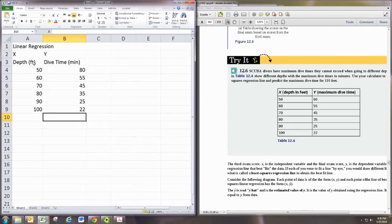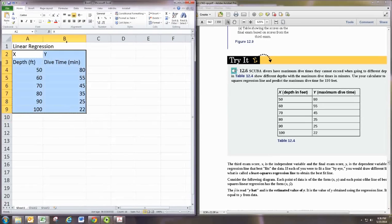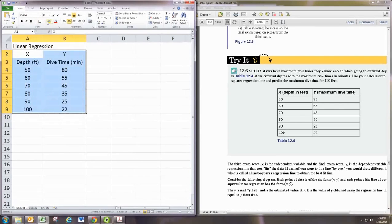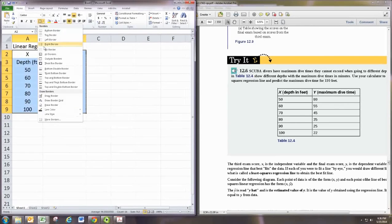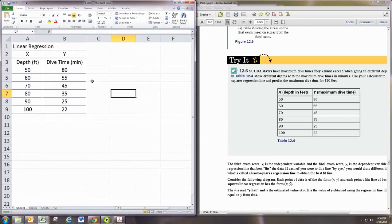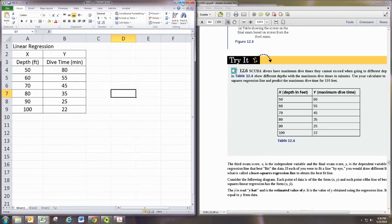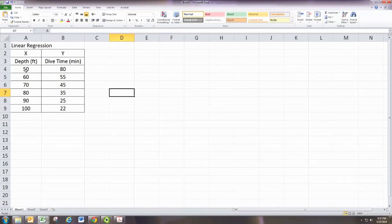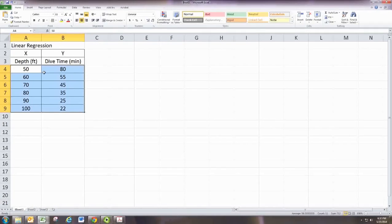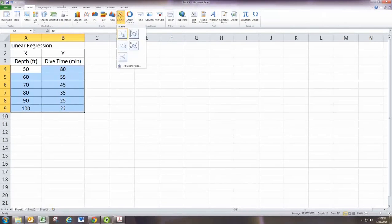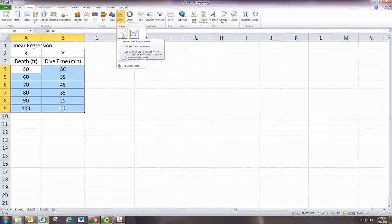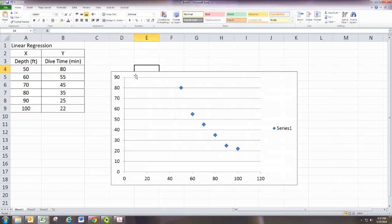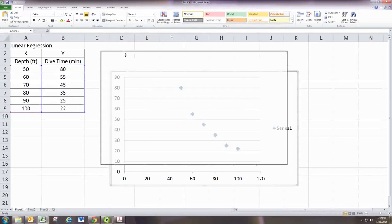All right. And then we have a nice table and can make it look a little nicer. So one of the things we want to do is to be able to get a general scatterplot. And to do that, we can just select all the data and then go to insert, scatter, and scatter with only markers. That'll give us a nice scatterplot there.